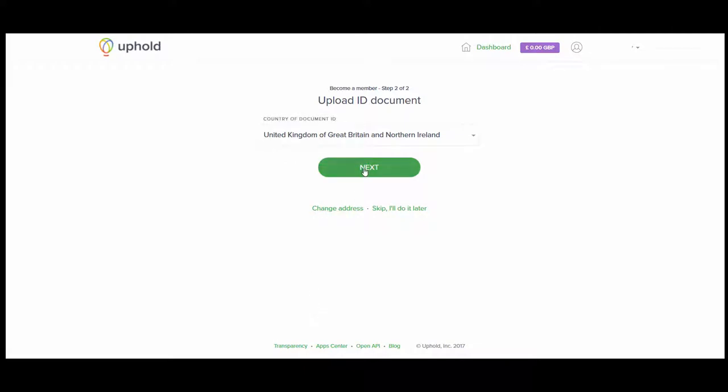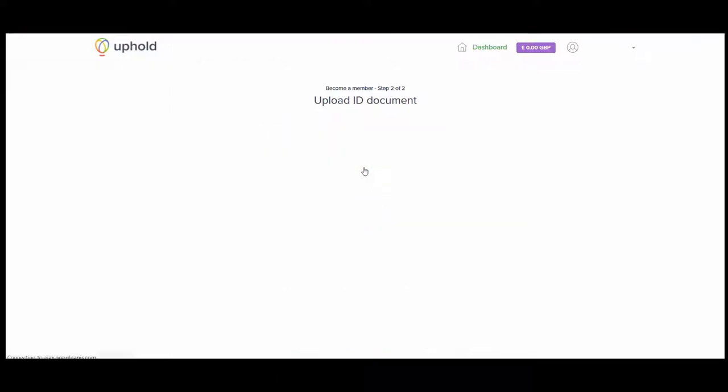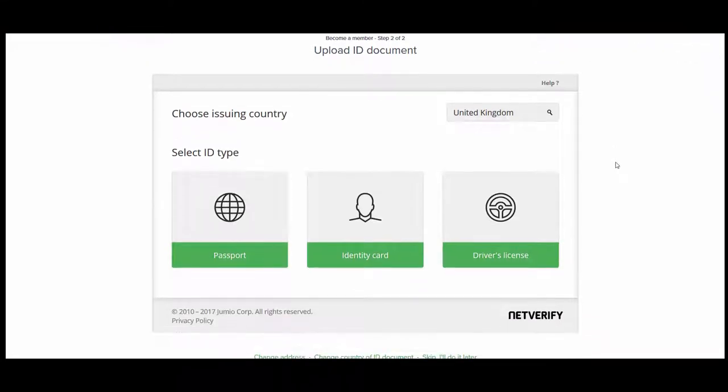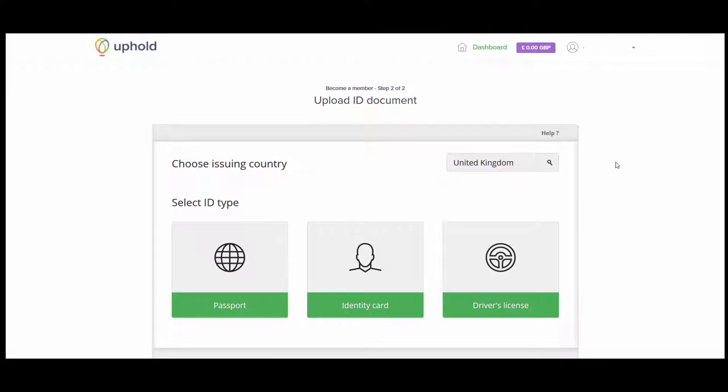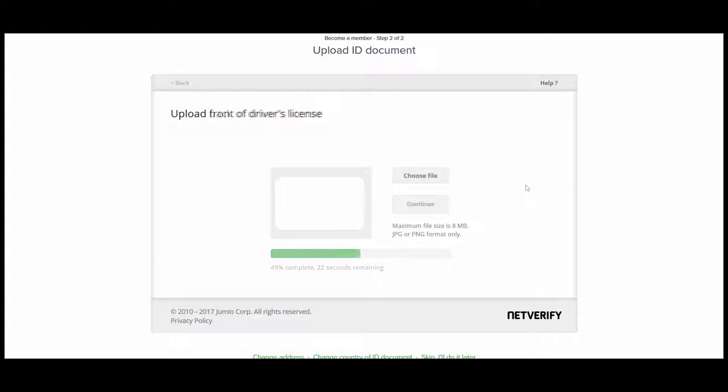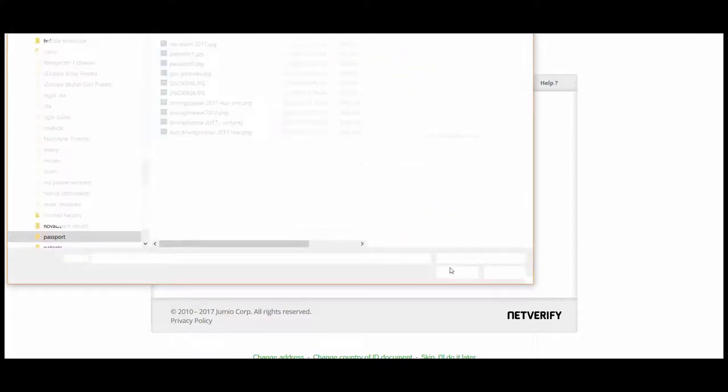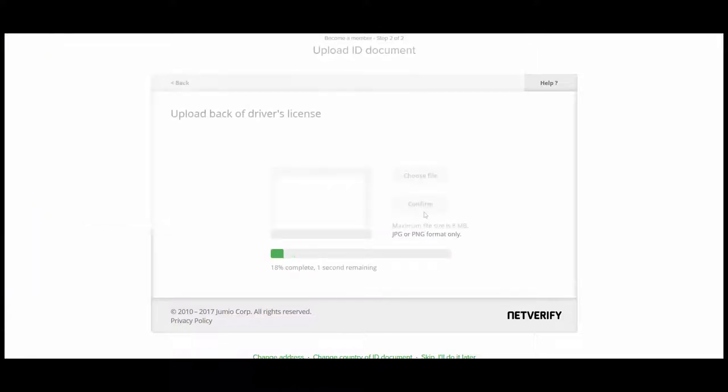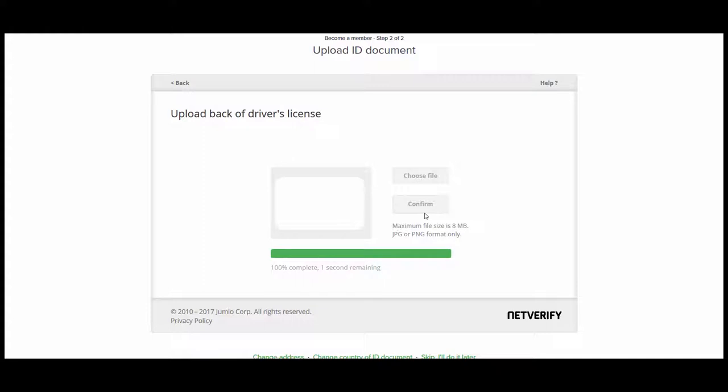Now we need to upload an ID document. You can choose here driver's license, passport or identity card. You can use your passport or other ID document. Basically, just so that they can do some kind of checking to make sure you are a human being. Ironically, you're just sending them a photo of a piece of plastic. Now we have to choose an image file for the rear of the license, which I'm now uploading. It's done. Click Confirm.